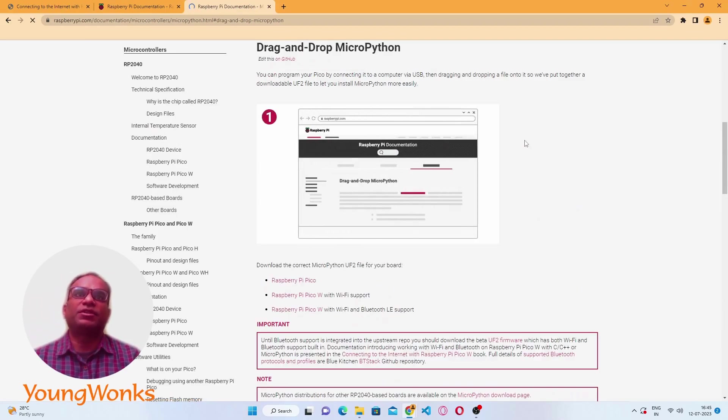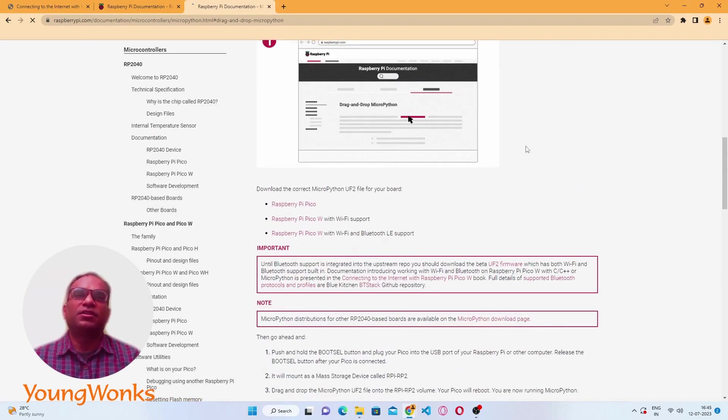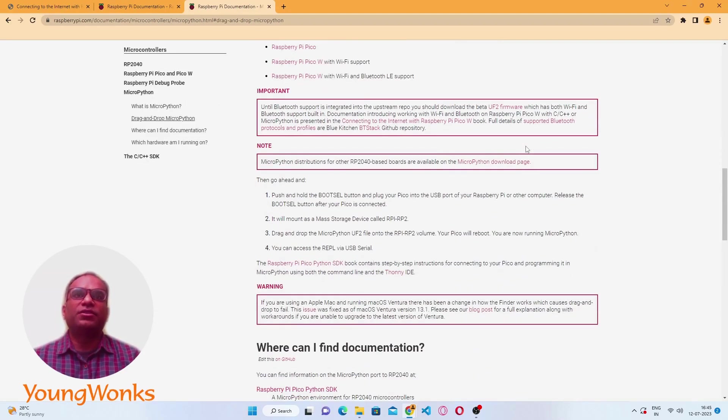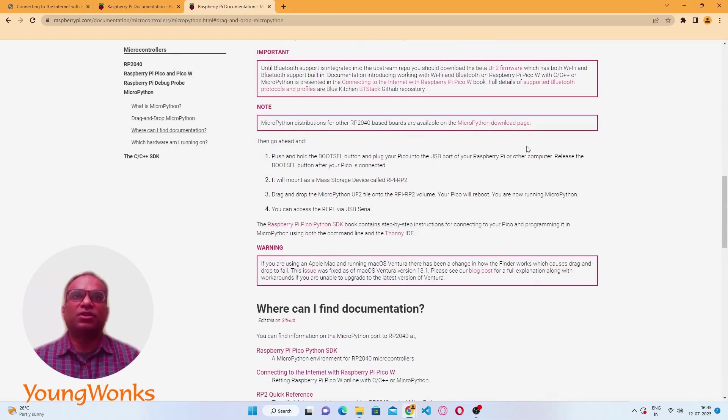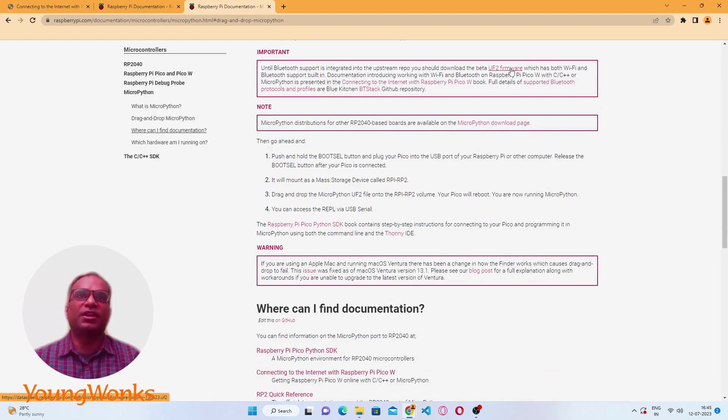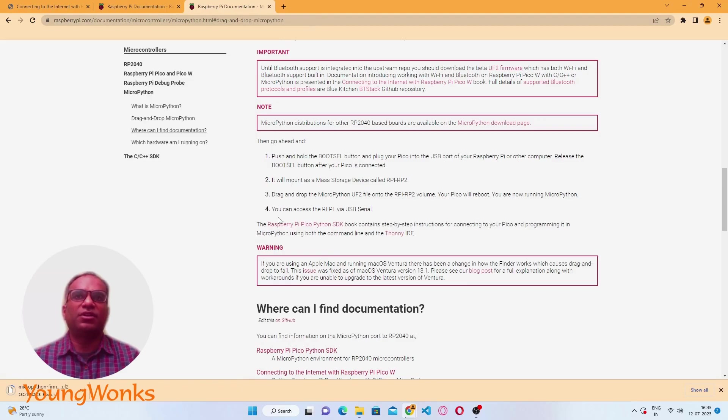What we need to do is hold down the bootsel button that's on the Pico and then plug it in. It will be detected like a USB drive into which we can drop the firmware that we're going to download from the website.